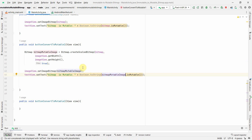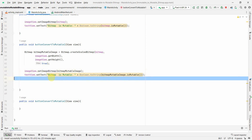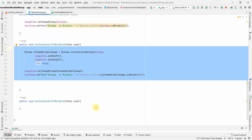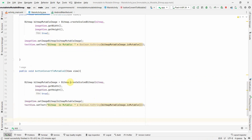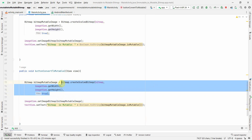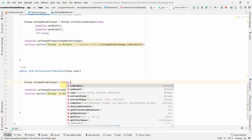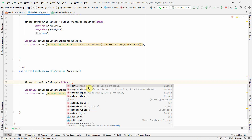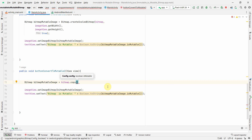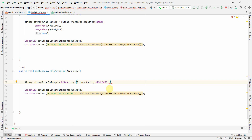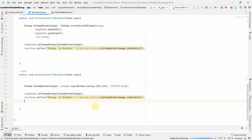For the second conversion method, instead of createScaledBitmap, I'll use the bitmap.copy method. In copy, you set the configuration — I'll use Bitmap.Config.ARGB_8888 — and the second argument is the isMutable boolean, which I'll set to true. Then I display the resulting bitmap and show its isMutable result. Now I'll run the app and see how it turns out.